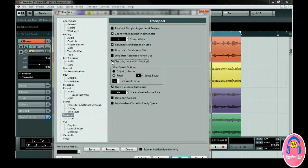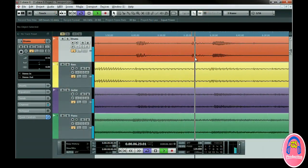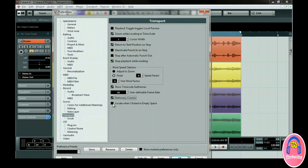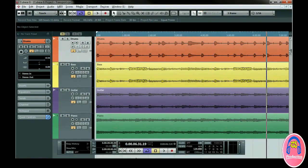Wind Speed options adjust the speed of Fast Forward and Rewind. When you press those buttons, you may want the speed to change whether you're zoomed in tight or far out. Having Adjust to Zoom on makes sure the cursor doesn't move too fast — it automatically adjusts to your zoom level. You can also just have a fixed speed. Stationary Cursors means the cursor stays in the middle of the screen and the project moves underneath. Make sure the Auto Scroll button is turned on, as this keeps the project cursor always visible. Locate when clicked in empty space allows you to locate or move the cursor not only when you click on the ruler, but also in the empty space of the editing area.